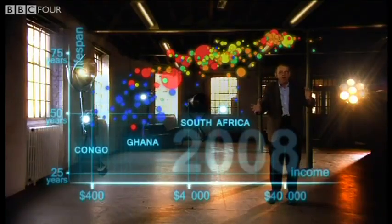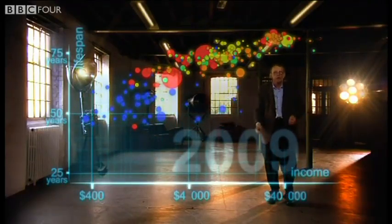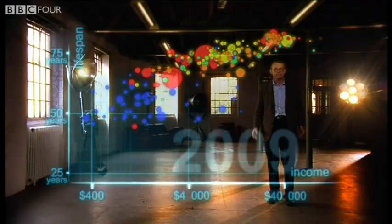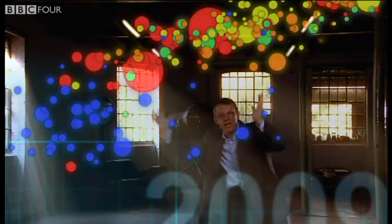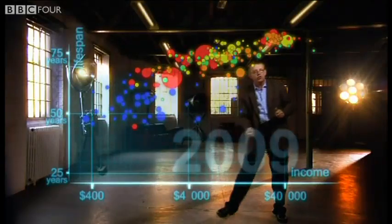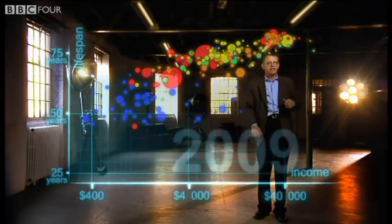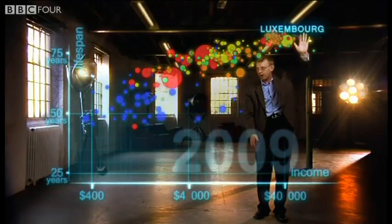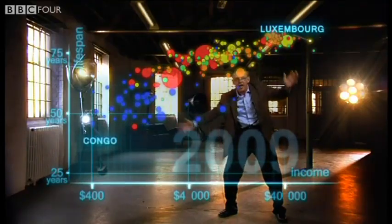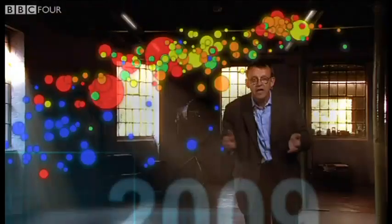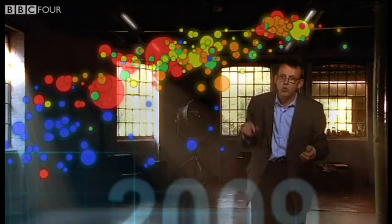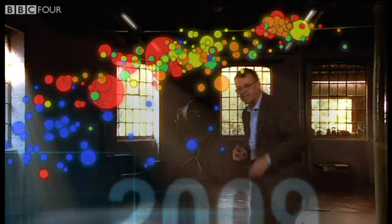Now we can see the world today in the most up-to-date statistics. Most people today live in the middle, but there are huge differences between the best and the worst of countries, and there are also huge inequalities within countries. These bubbles show country averages, but I can split them. Take China — I can split it into provinces.